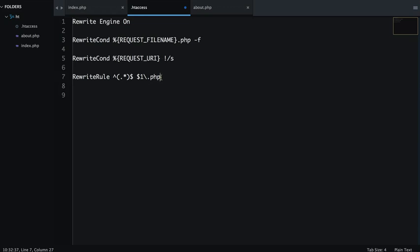And this regular expression will automatically assume that whatever URL name that will come after slash will assume as .php file. So we don't have to write the .php extension over and over again. It will automatically substitute that .php for us in the URL.